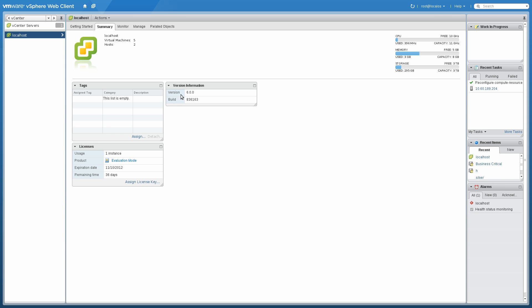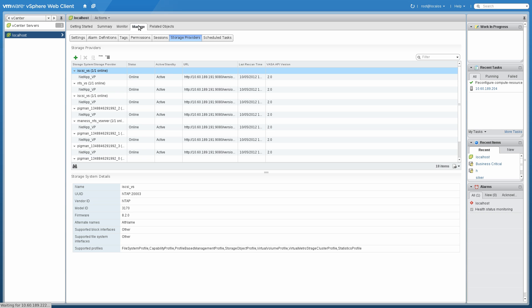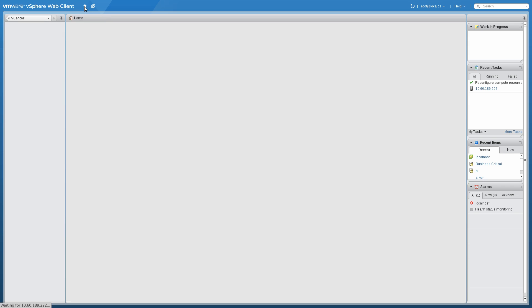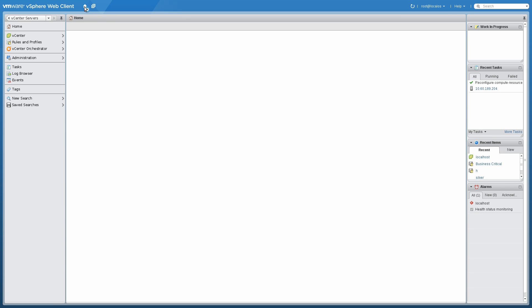Let's take a look at our system here. We see we have version 6 of vSphere. This is obviously a pre-release build. We have storage providers already configured here. There's basically one per vServer in a NetApp Cluster-Mode configuration.